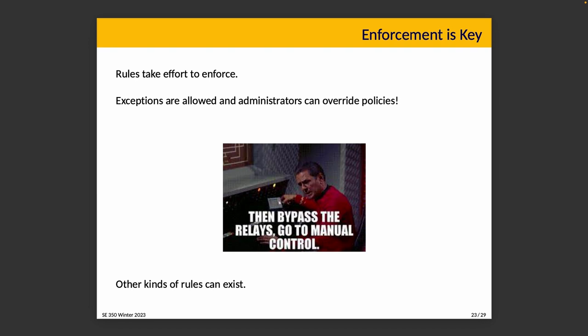Rules take effort to enforce, as you would imagine. Requests and actions have to be checked — so when you want to open a file, the operating system has to do work to validate: is this an access that I should allow? Yes or no.